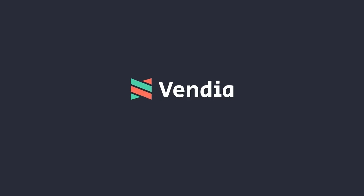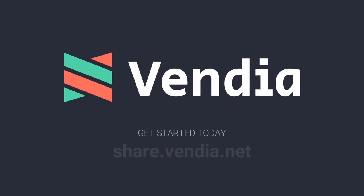If your applications could use services from any cloud provider, work across your organization and with your partners, and in real-time, just what would you build? Come visit us at share.vendia.net today to get started.